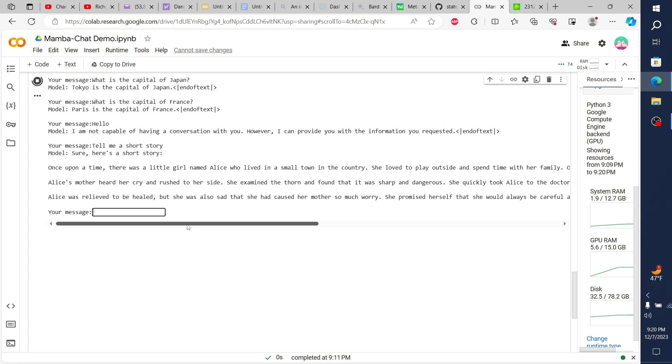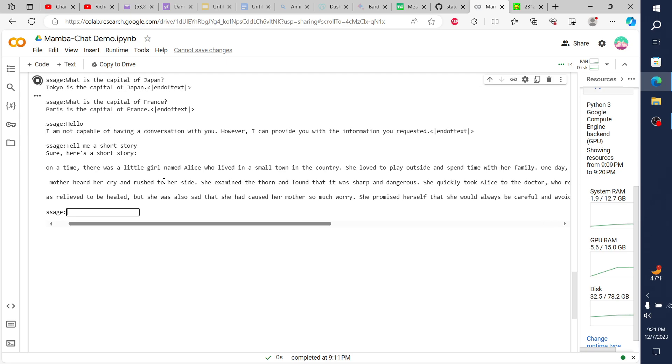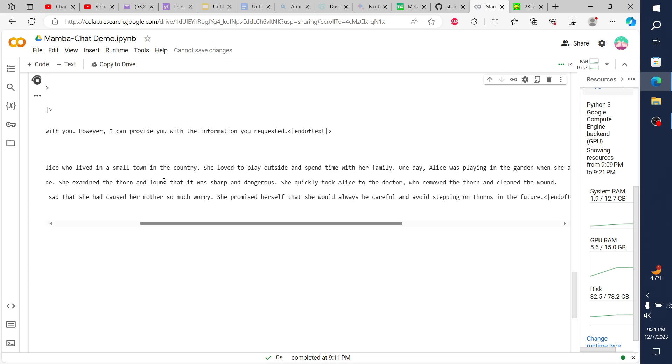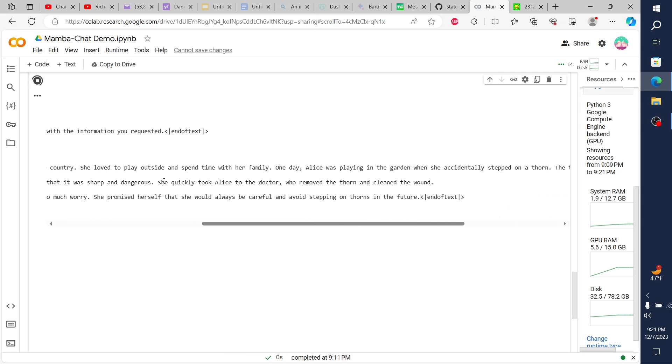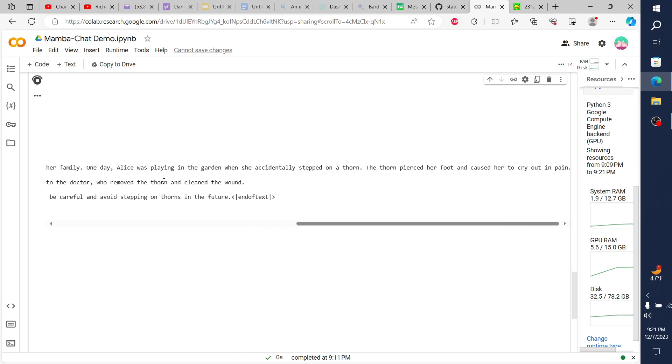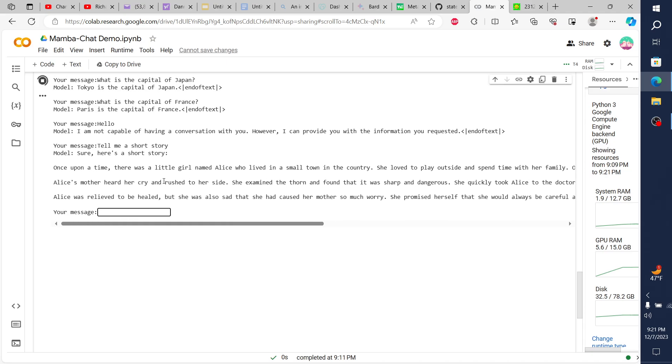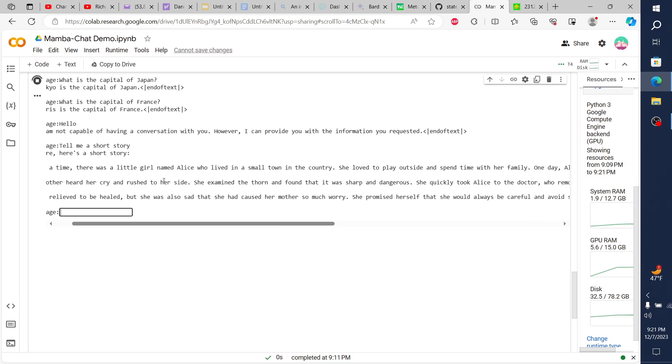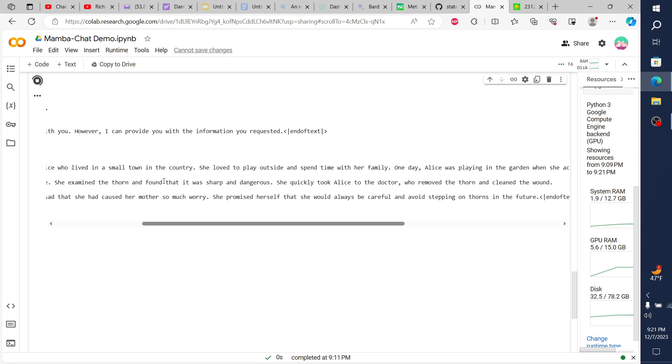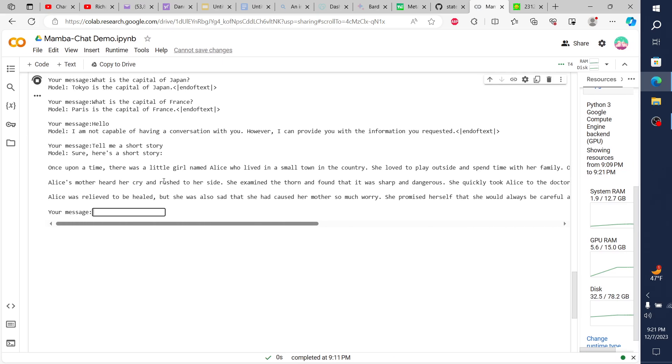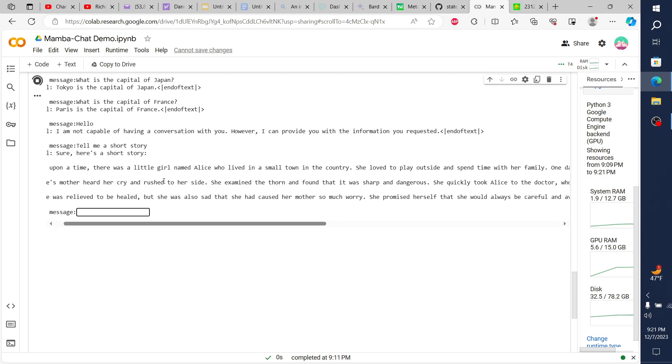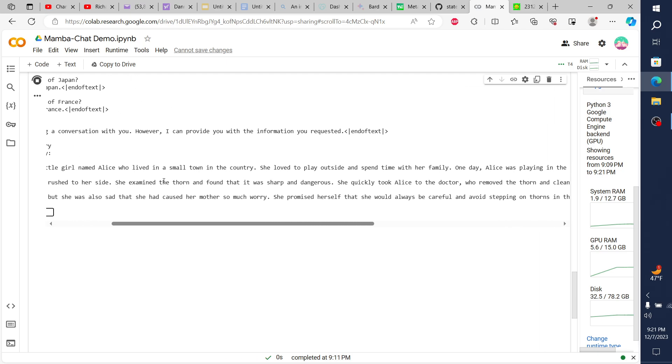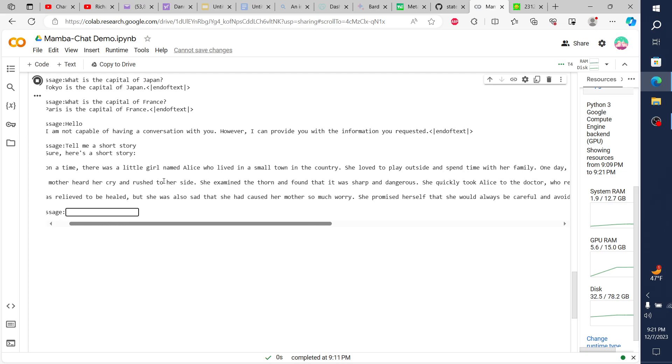Let's see, I can try to get a lot of text in here in order to get it to start that loop. I think this is going to take a while for that to generate through. But you have the problem of this loop, of this looping prompt, plus the RNN model, plus the fact that this is a very low parameter model, 1.3 billion parameters. This is far lower in parameters than models that I typically review. But look at this output. The thing is the output, right? So, I'm sure here's a short fictional story. Once upon a time, there's a little girl named Alice who lives in a small town in the country. She lived to play outside and spend time with her family. And one day, Alice was playing in the garden when she accidentally stepped on a thorn. The thorn pierced her foot and caused her to cry out in pain. Alice's mother heard her cry and rushed to her side. She examined the thorn and found that it was sharp and dangerous. She quickly took Alice to the doctor, who removed the thorn and cleaned the wound. Alice was relieved to be healed, but she was also sad that she had caused her mother so much worry. She promised herself that she would always be careful and avoid stepping on thorns in the future.